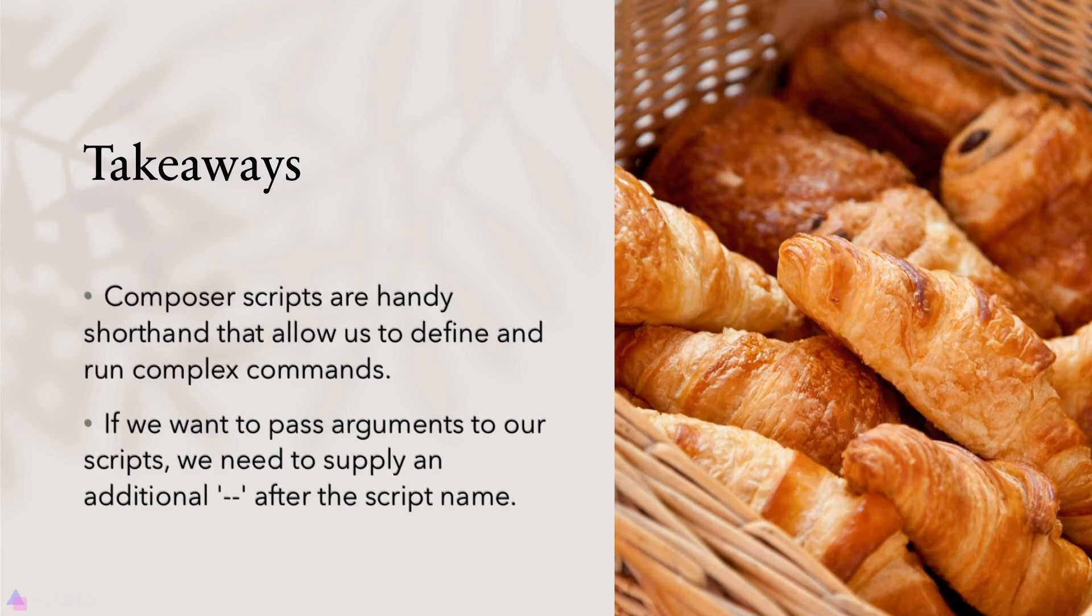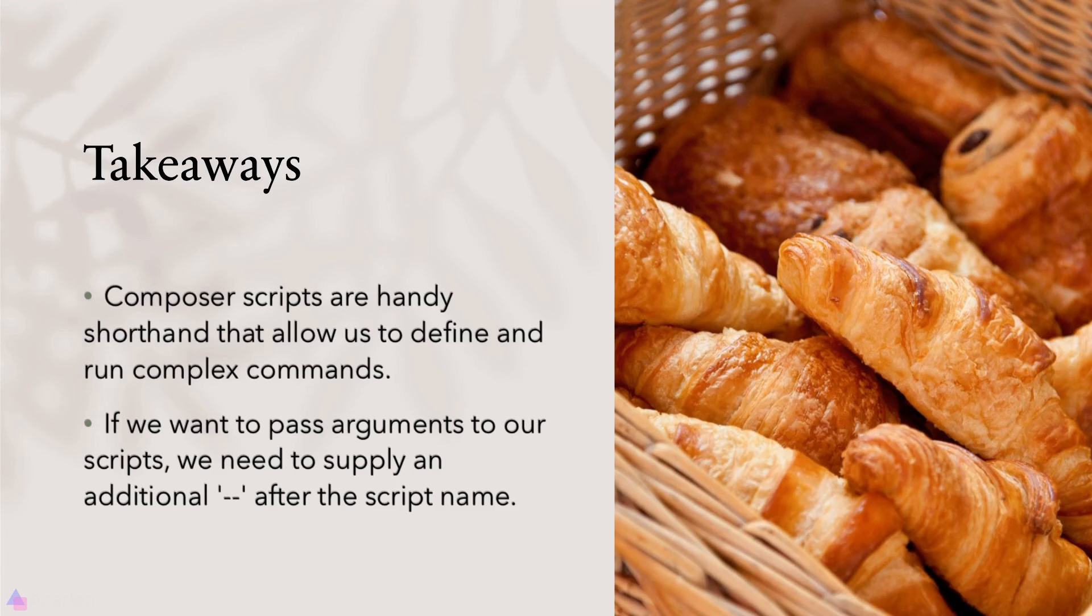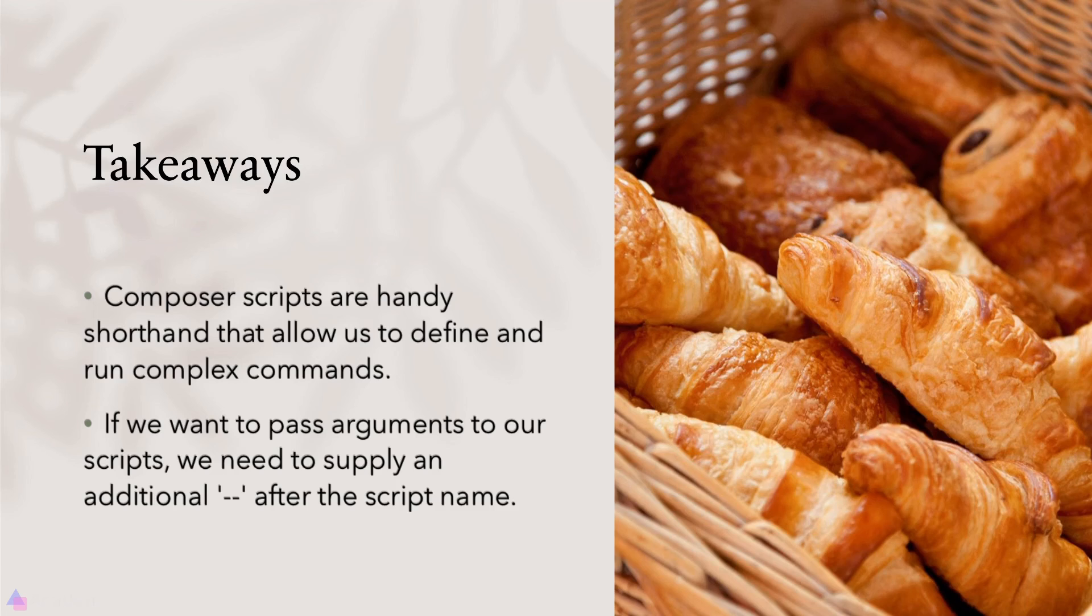Key takeaway for this lesson, Composer scripts are handy shorthands that allow us to define and run complex commands. If we want to pass arguments to our scripts, we need to supply an additional double dash after the script name. That's it for this lesson and I'll see you again in the next video.